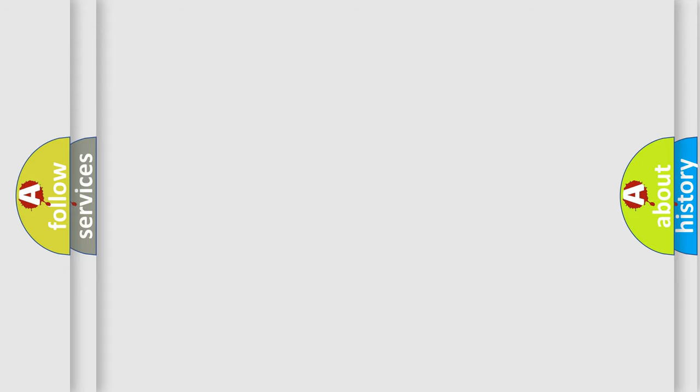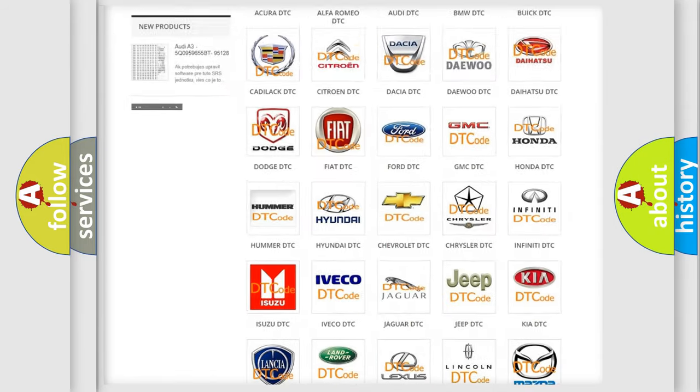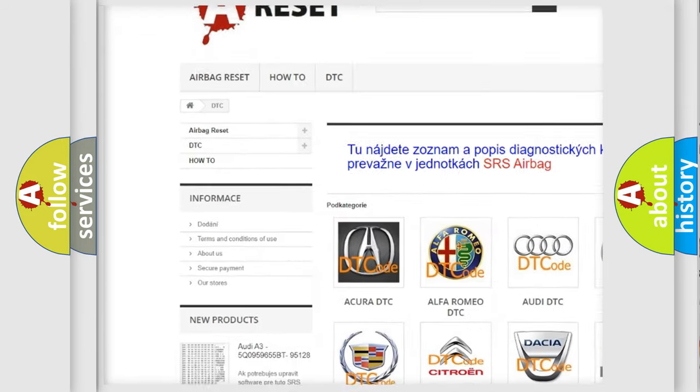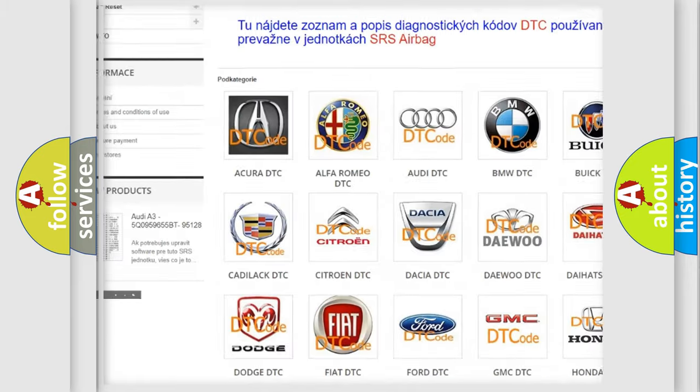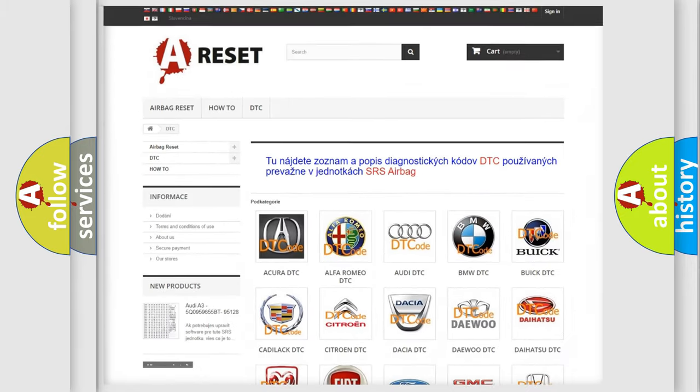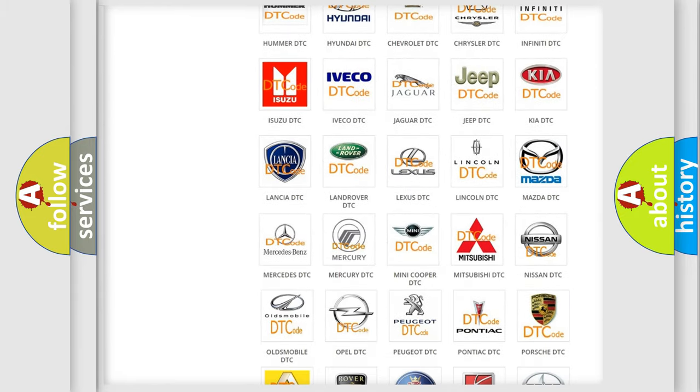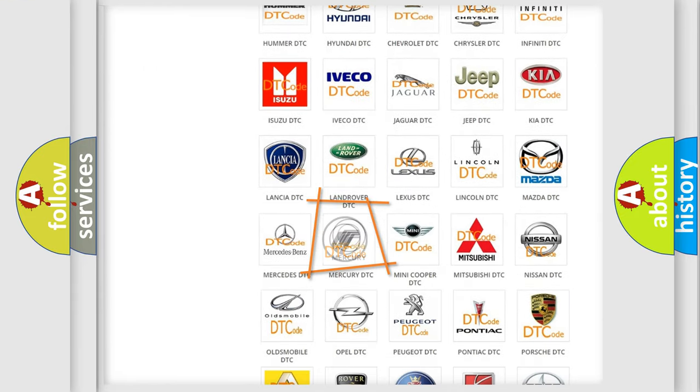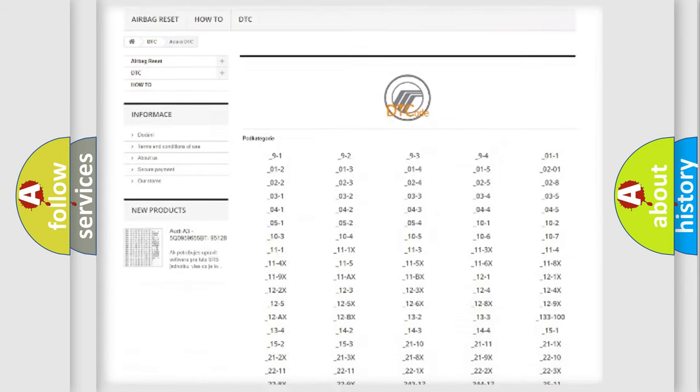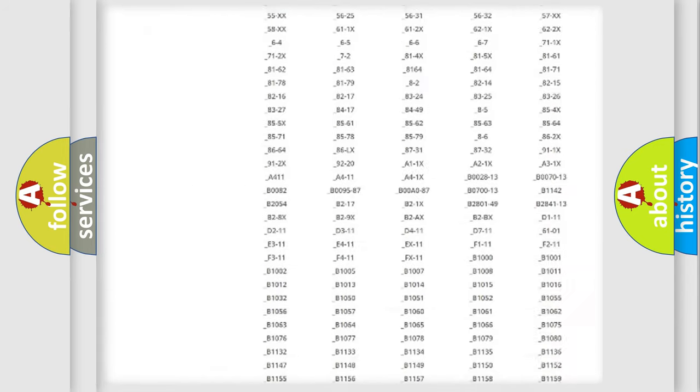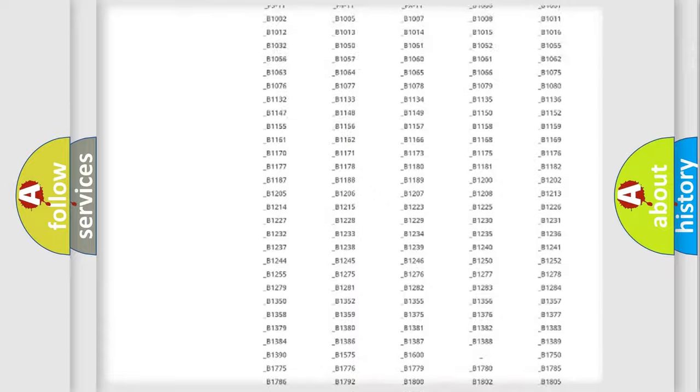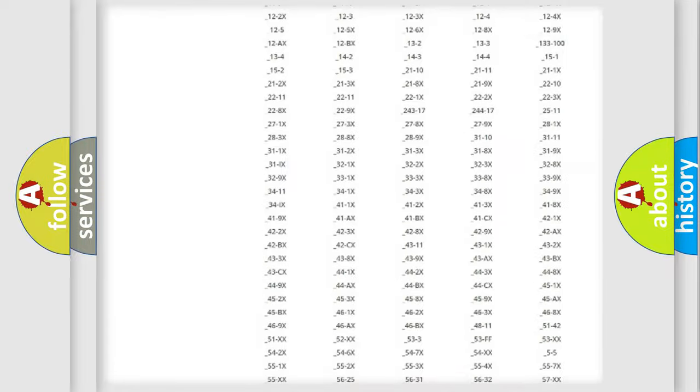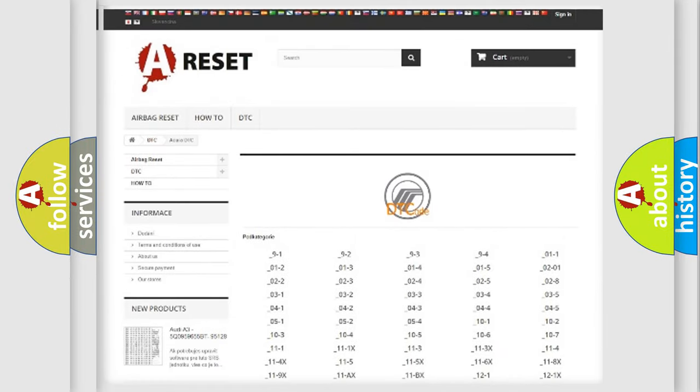Our website airbagreset.sk produces useful videos for you. You do not have to go through the OBD2 protocol anymore to know how to troubleshoot any car breakdown. You will find all the diagnostic codes that can be diagnosed in Mercury vehicles, and also many other useful things.